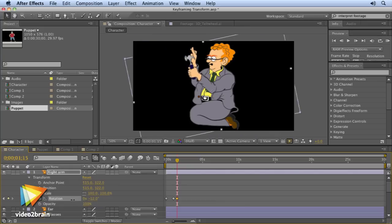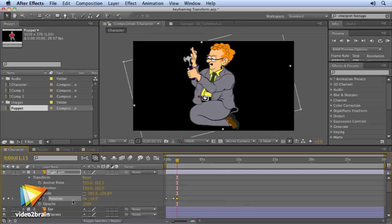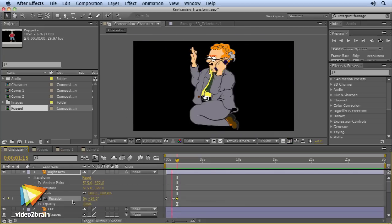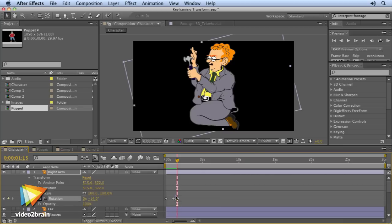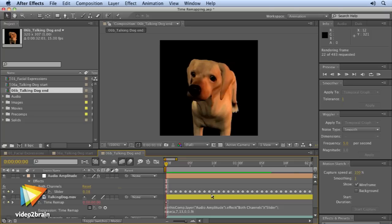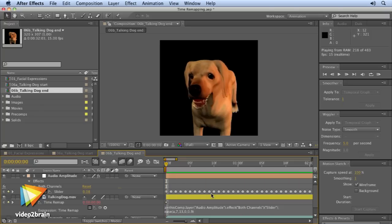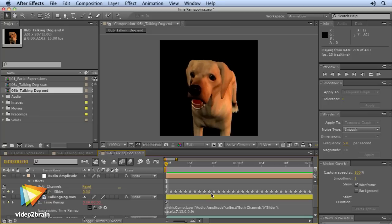Topics include how to set up After Effects for creating 2D character animation, using input devices to capture motion and apply it to your characters. You'll also learn how to use audio files to create animation and lip syncing, and use expressions and scripting to make the process easier.